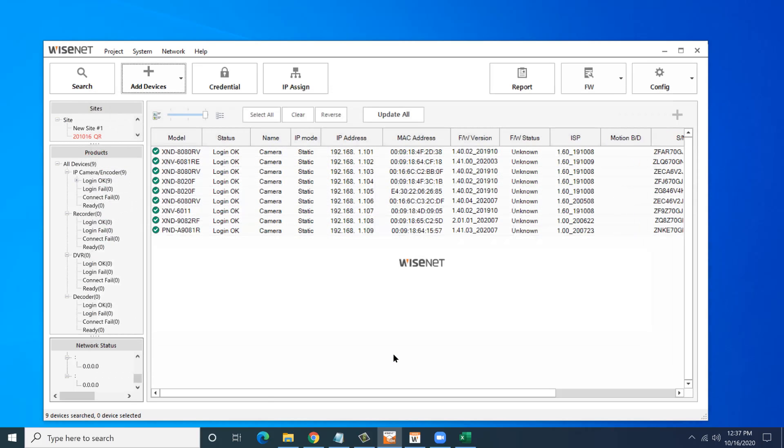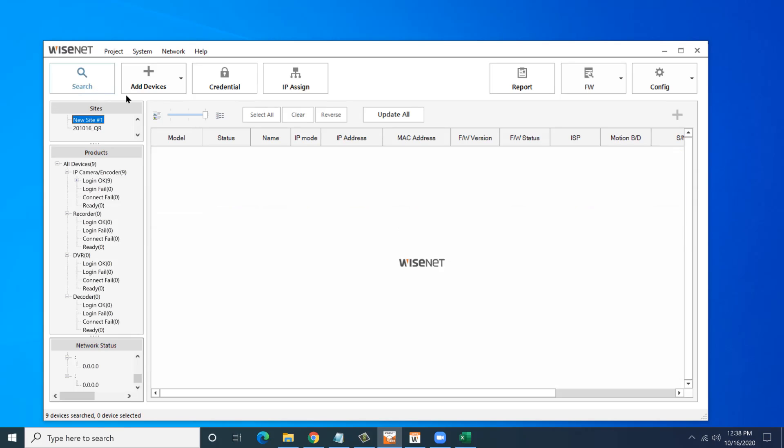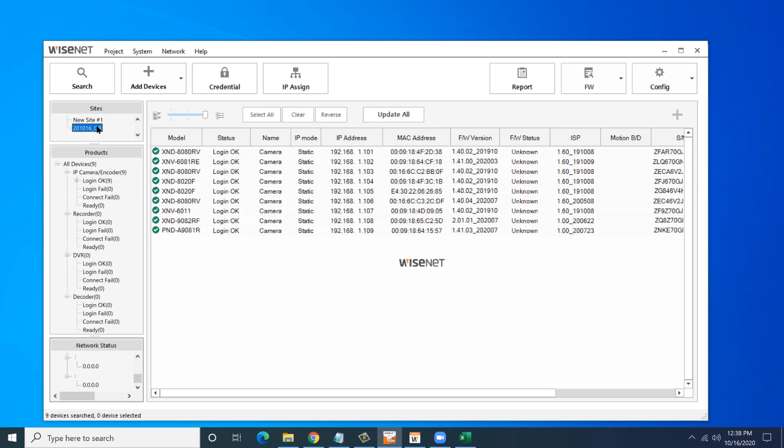They will then show up in my device manager just like normal. It added them in. What that did is it added in only the devices I specifically wanted from my QR code. It changed their IP address, assigned the new password. On the left hand side, it created a new site with today's date and the word QR. If I had other cameras on my network and I hit search, they would be under new site. So I can keep them separate so I don't get confused with what they are. Or as I add in different groups of cameras based on multiple QR code scans, they will show up as individual sites.